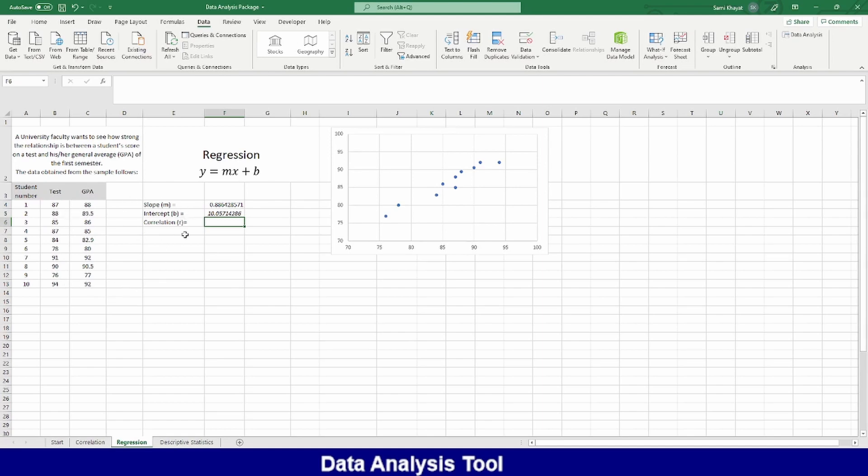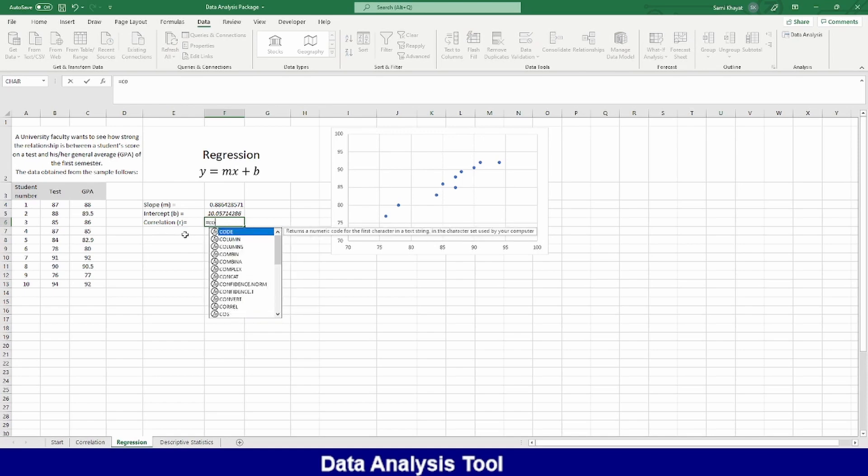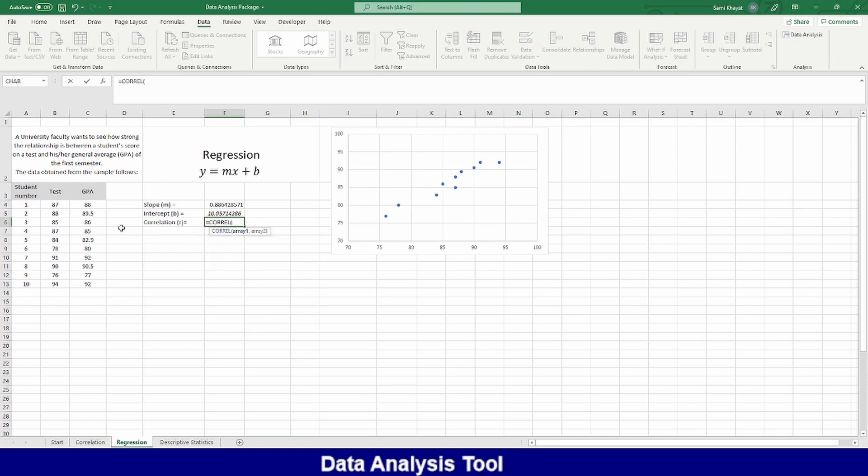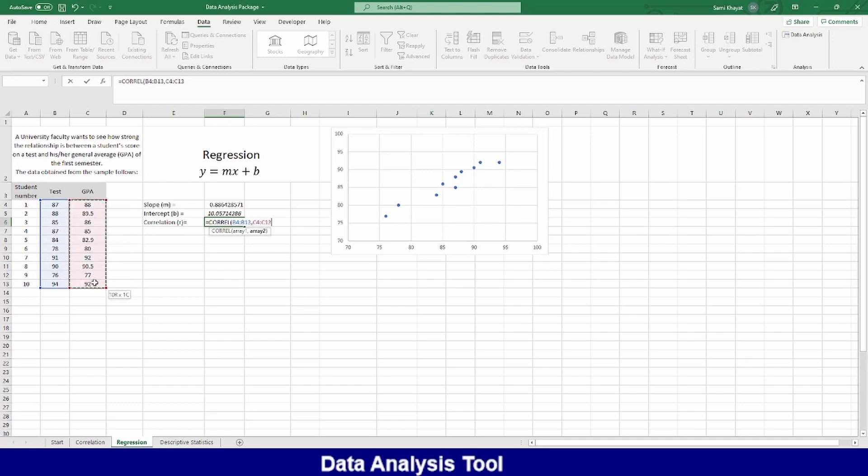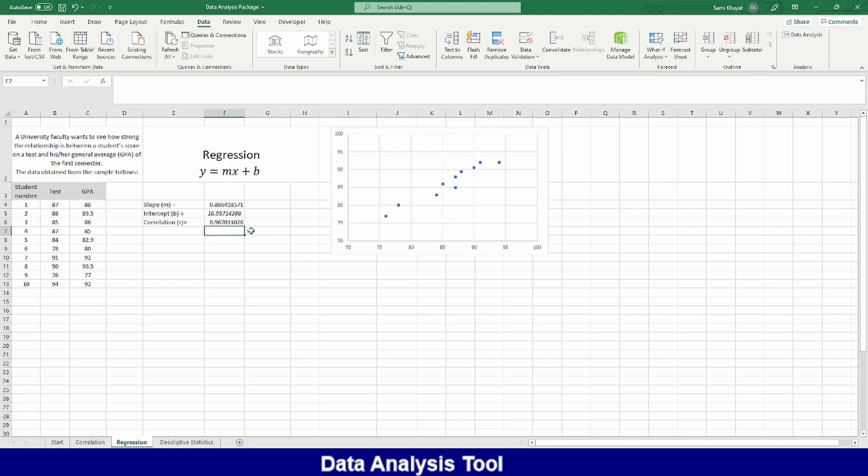How much is the correlation between these two? Then enter here, it will be CORRELATION. And then you can select anyone. Doesn't matter which one comes first, because it's a correlation between two. Enter. Point six. This is a very good one.